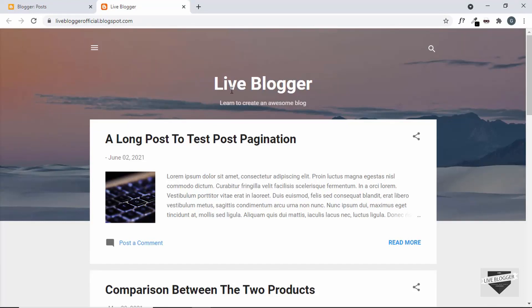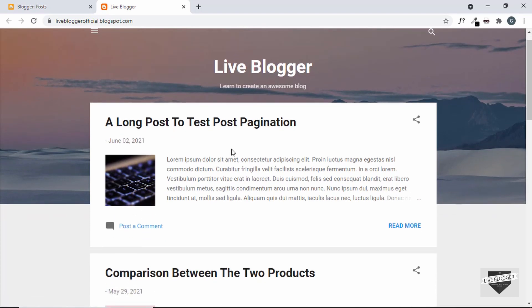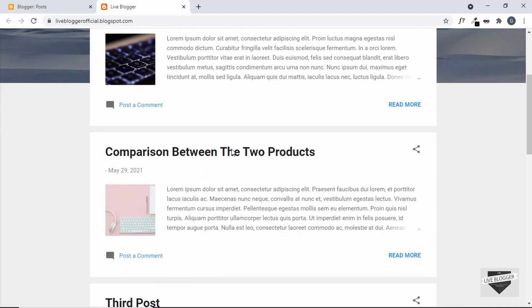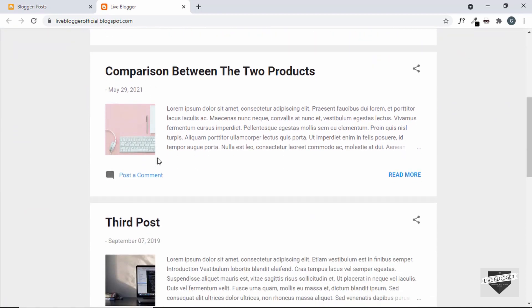Hi everybody, welcome to Live Blogger. In this video I'll show you how to display the labels of your posts below the title. So below all these titles of these posts, we'll be having the list of labels displayed.